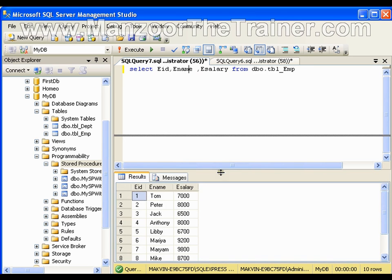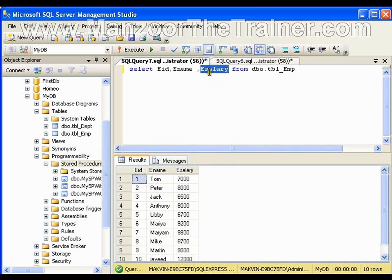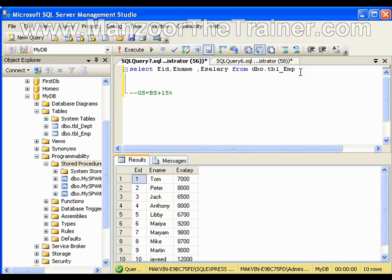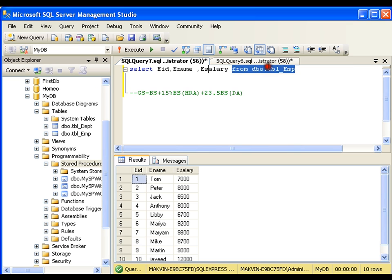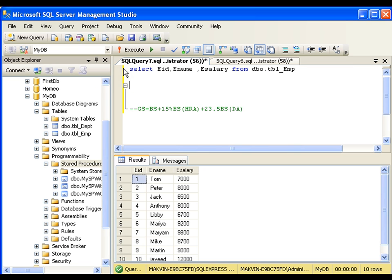I get employee ID, employee name, and employee salary. Now say this salary is basic salary. What I want is to calculate the gross salary. My gross salary is basic salary plus 15 percent of basic salary as HRA, plus 23.5 percent of basic salary as DA.